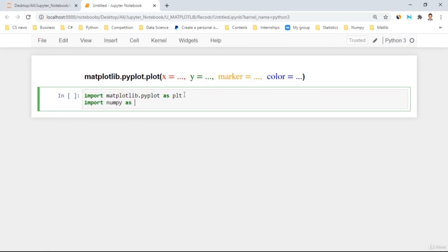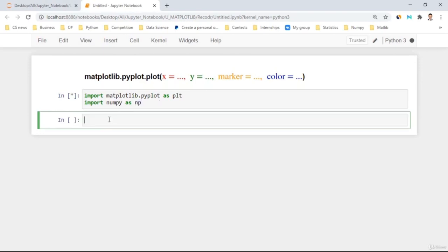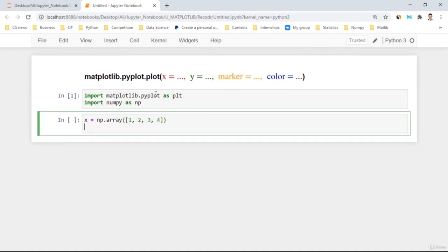We can also import NumPy because we depend on NumPy for our data: import numpy as np. This is the most popular shortcut for NumPy. Then we have our x input: x = np.array([1, 2, 3, 4]). Then we have y: y = np.array([10, 20, 30, 40]).